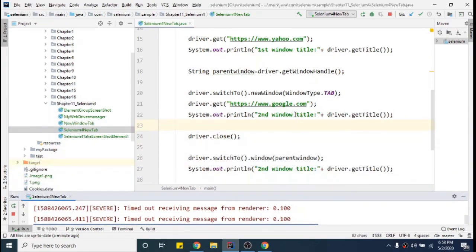Right now we're just printing the title, but you can do more things as per the use case when you're working on two different tabs. That's it from my side — thank you for watching, have a great day.